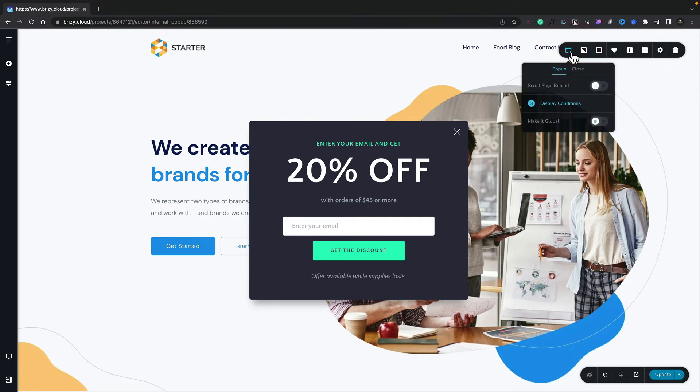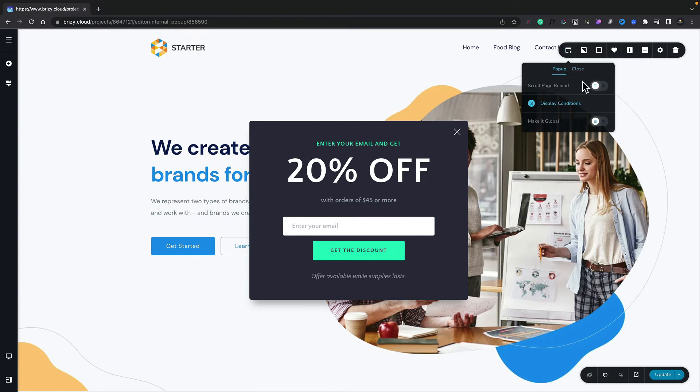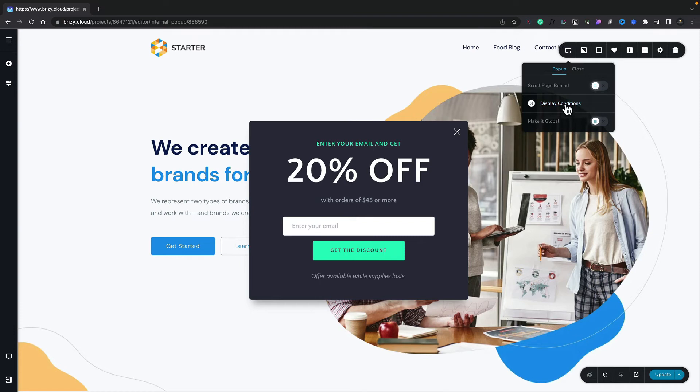If we select that, you can see inside there we can set a few parameters and also set the conditions that are going to be used. Most of these are relatively obvious. For example, "scroll page behind" allows the page to scroll behind the pop-up. "Make it global" will make this a global pop-up and available everywhere, and also available in the browser where we can see the global options. For now though, we're going to concentrate simply on the display conditions.